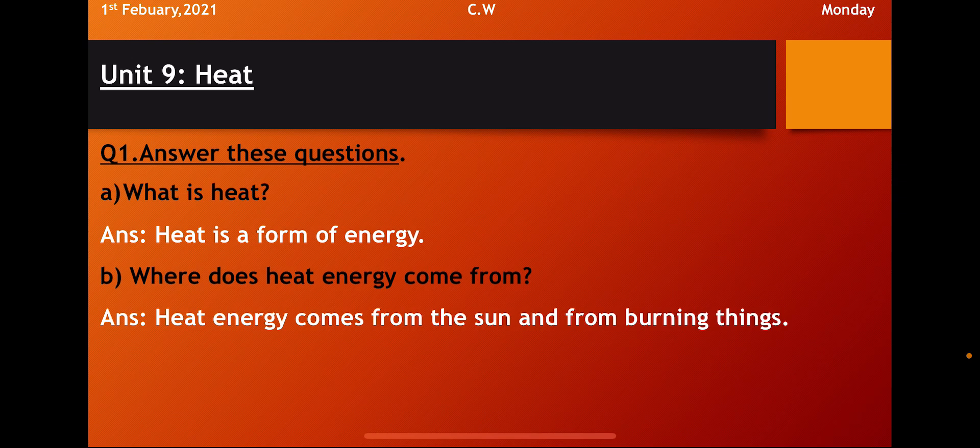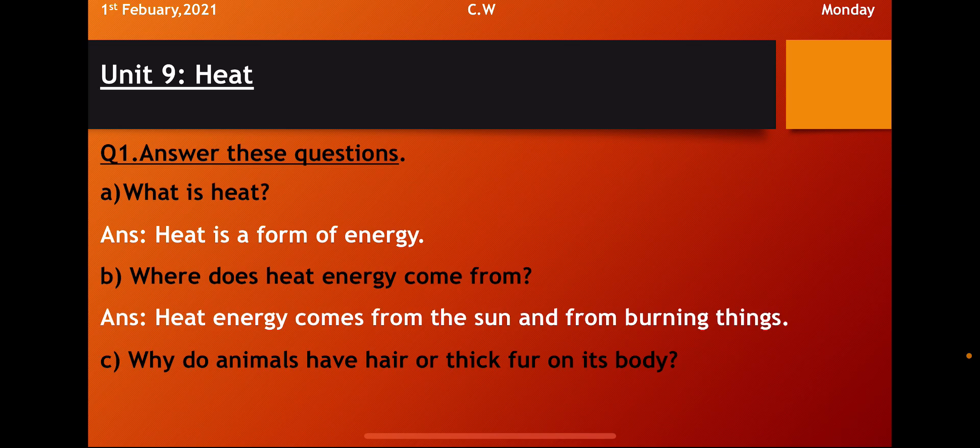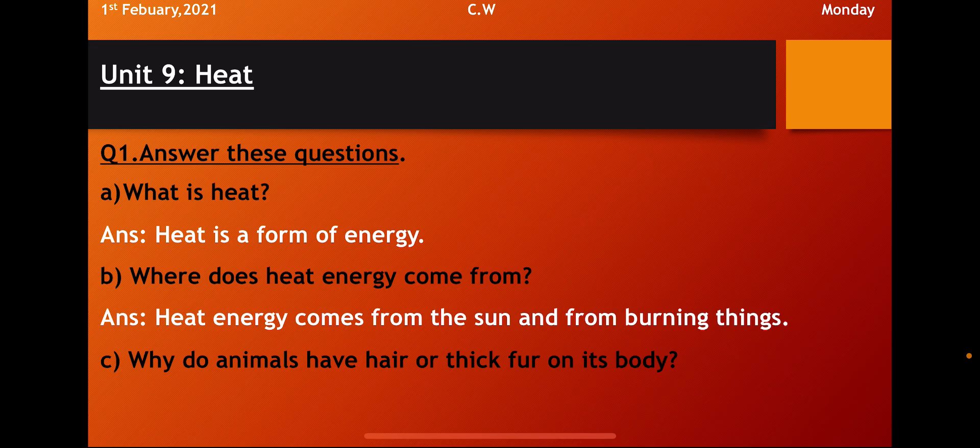Question B. Where does heat energy comes from? As I have given the examples before. So all of you know that what are the sources of heat? So where does the heat energy come from? We will write the answer.